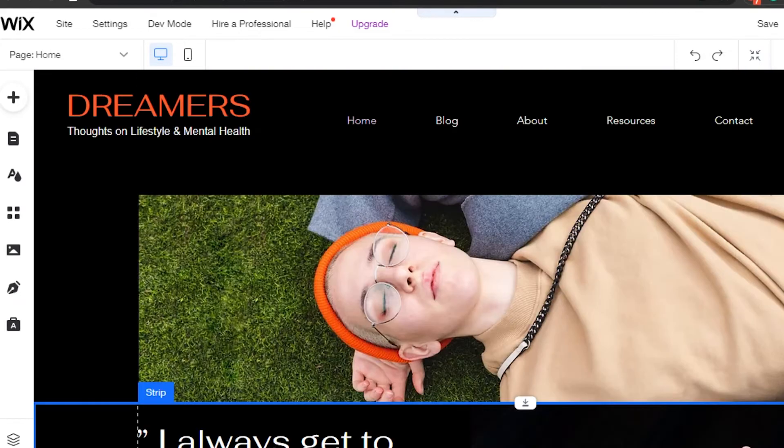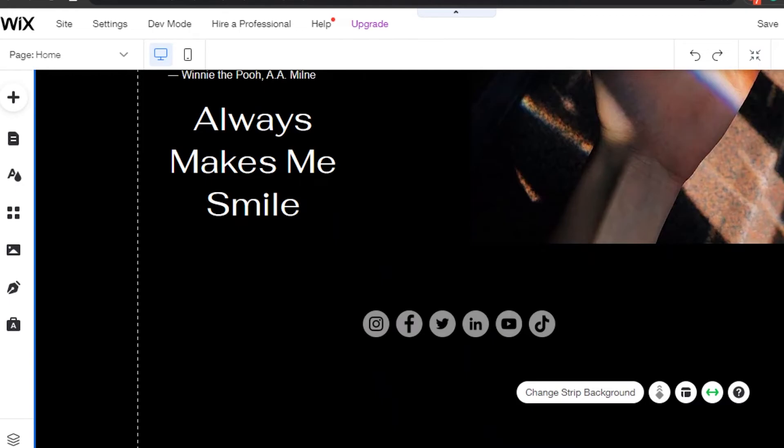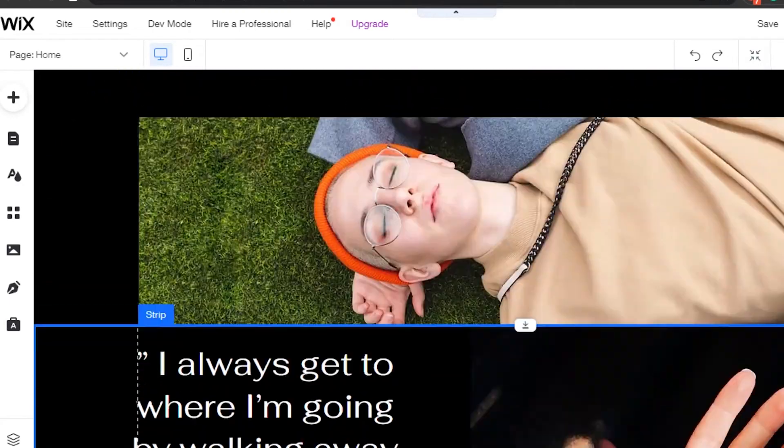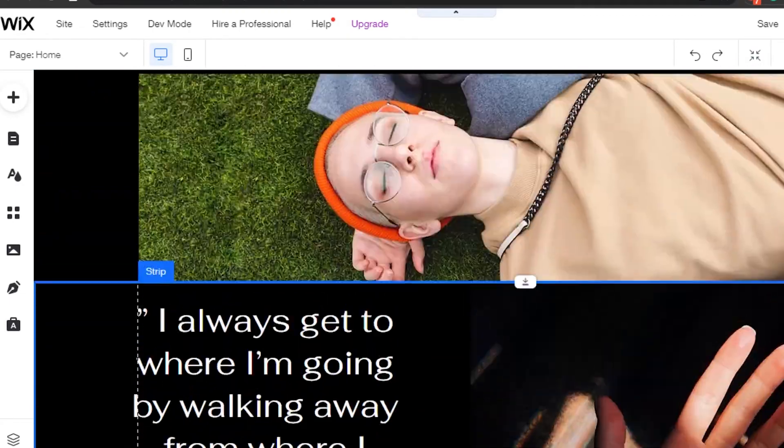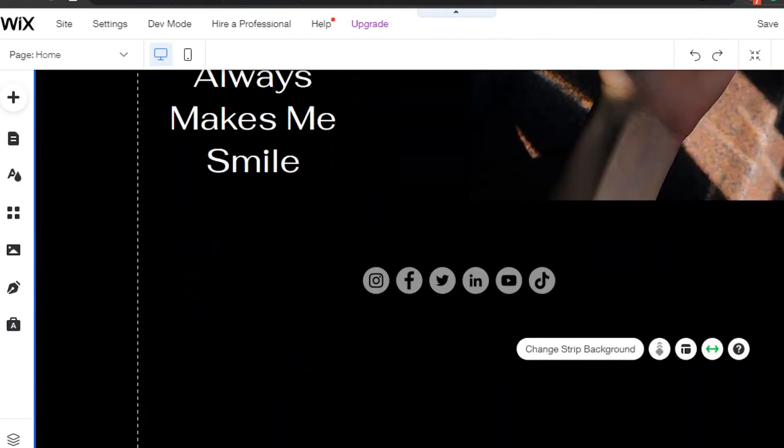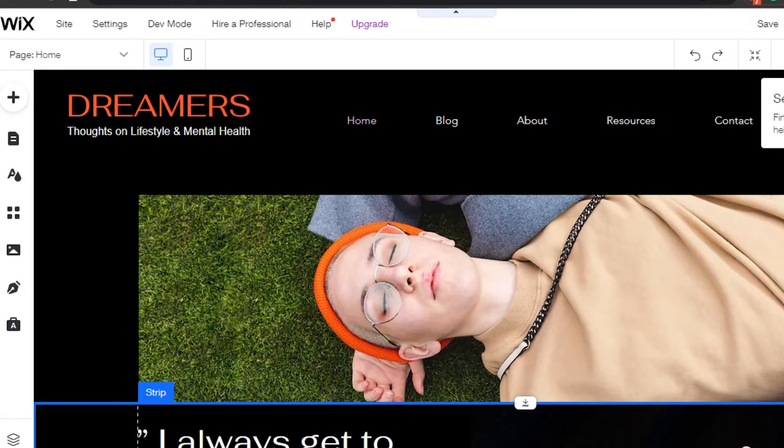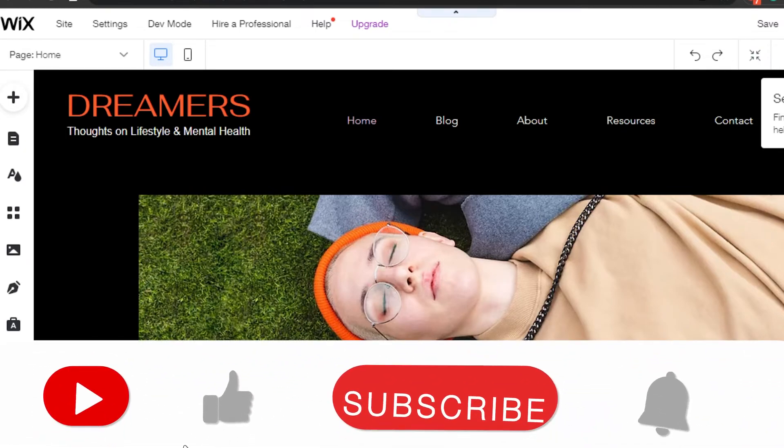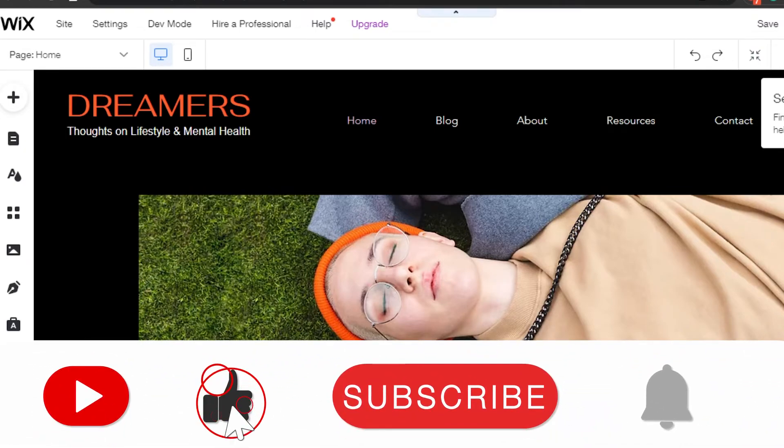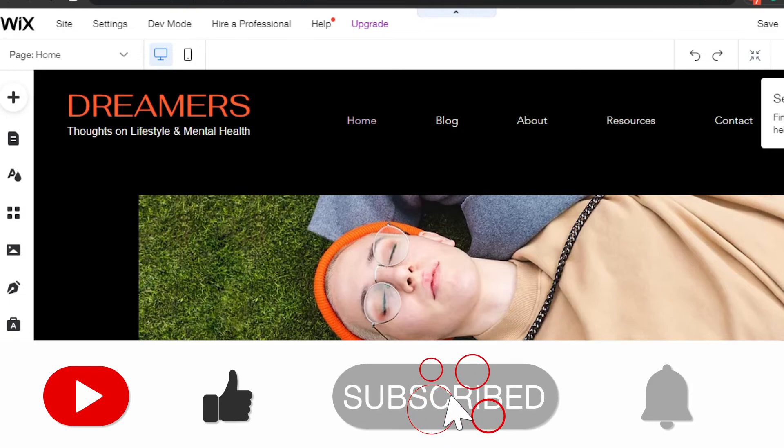This is how you can also go ahead and shorten your page length, shorten the length of your website with Wix.com.